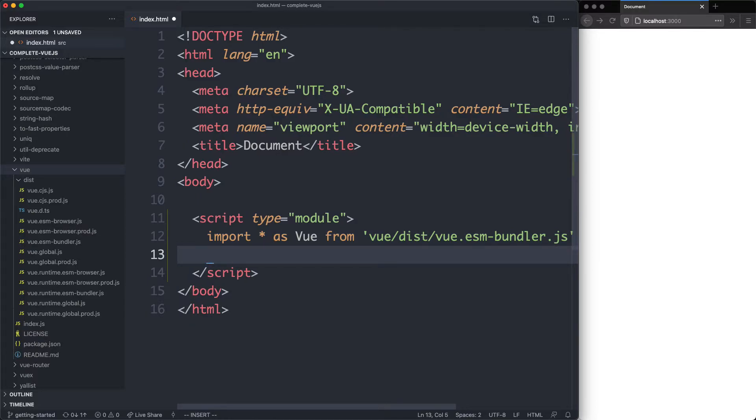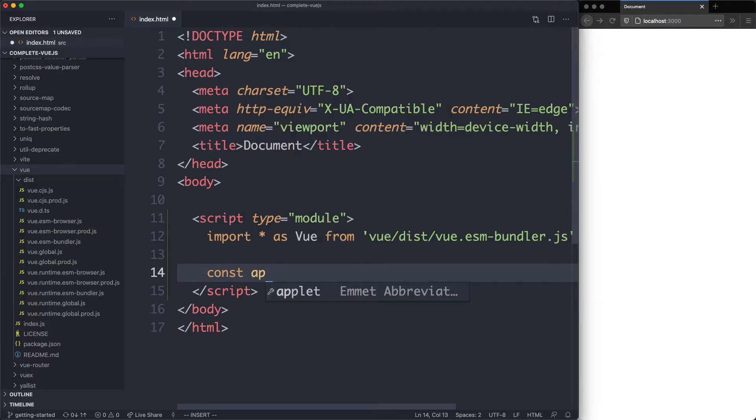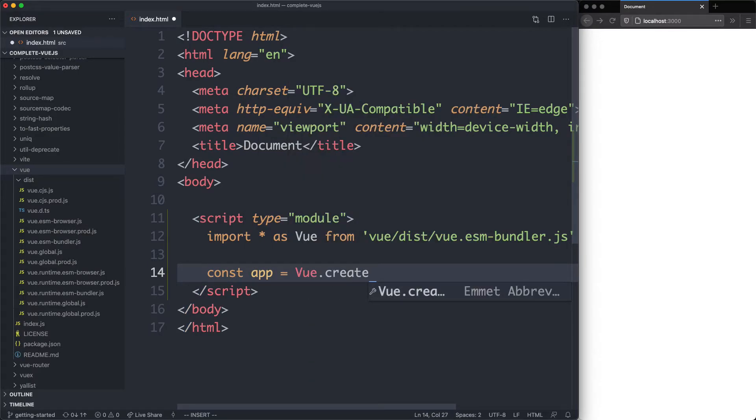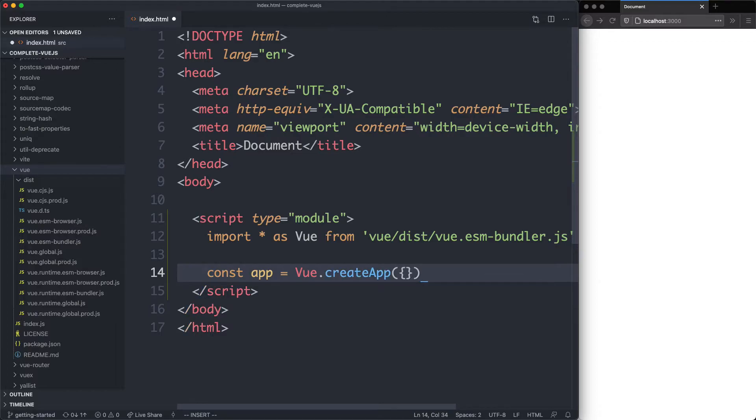The next thing I'm going to do is create my app by saying const app to create a new variable and that's going to be equal to Vue.createApp. And the first argument is just going to be an empty object. We'll talk more about this one later on.